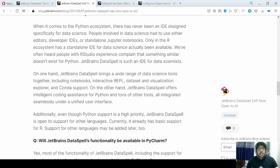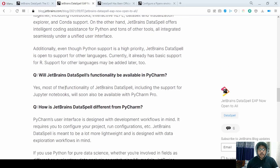They also integrated IntelliJ-based code assistance for Python and other tools, and put them together to make this IDE. Eventually, all the functionalities of DataSpell will be added into PyCharm.